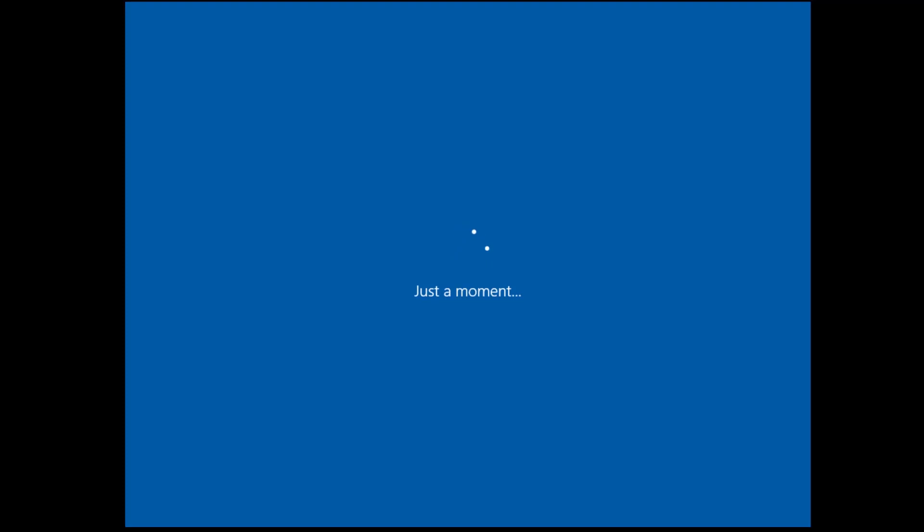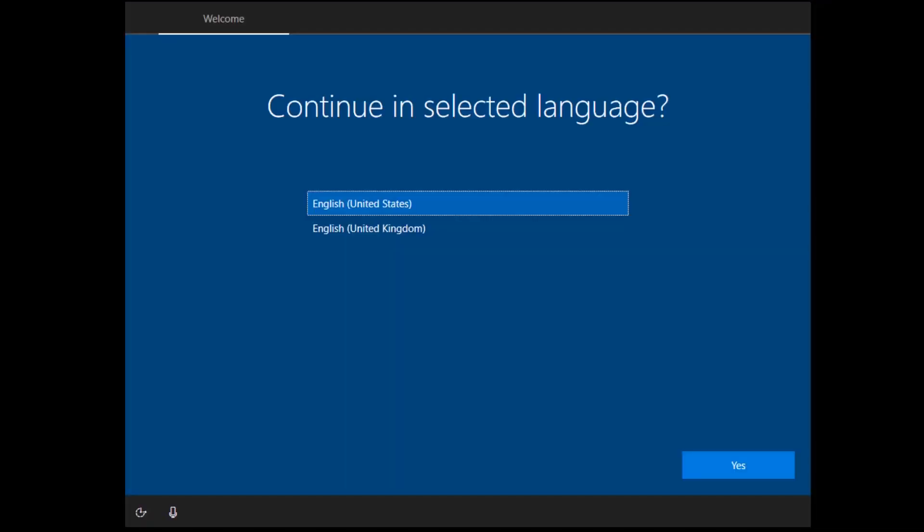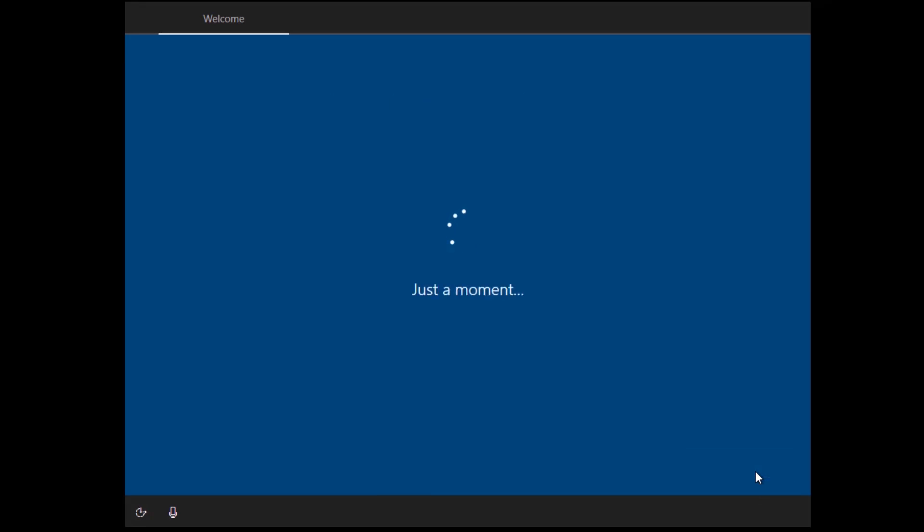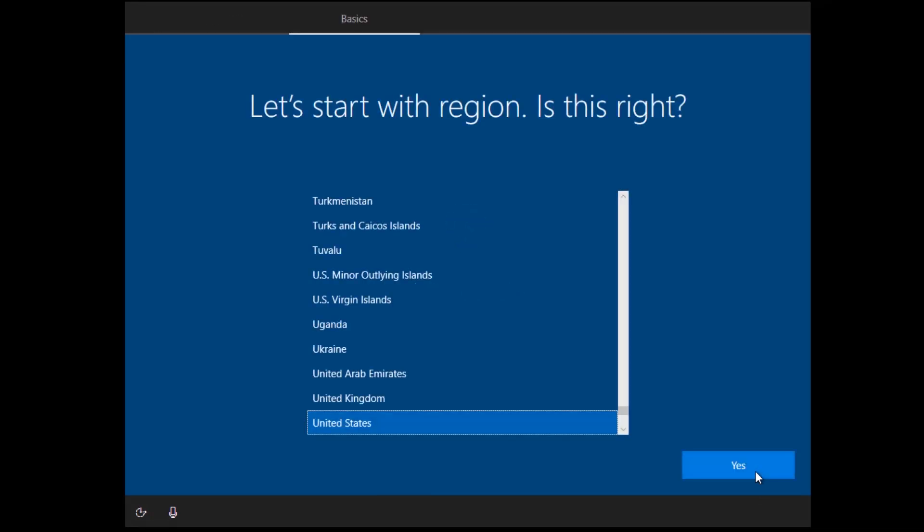So again, after the reset is done and the fresh installation is done, you get the Windows 10 installation experience where you select the language, set up your user accounts, locations, if you want to use OneDrive and so on.